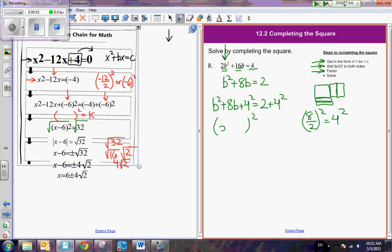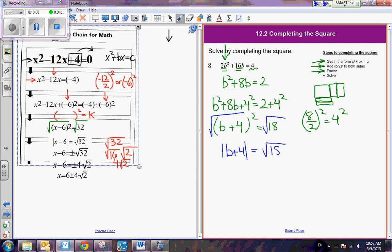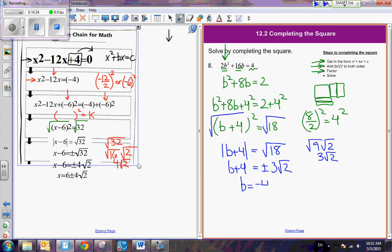I'm going to add 4 squared to both sides. Factoring the left side gives b plus 4 squared, and 2 plus 16 is 18. Now solving: the absolute value of b plus 4 equals the square root of 18. We undo the absolute value: b plus 4 equals plus or minus — the square root of 18 is the square root of 9 times the square root of 2, which is 3 square root of 2. When I isolate b, I have negative 4 plus or minus 3 radical 2.